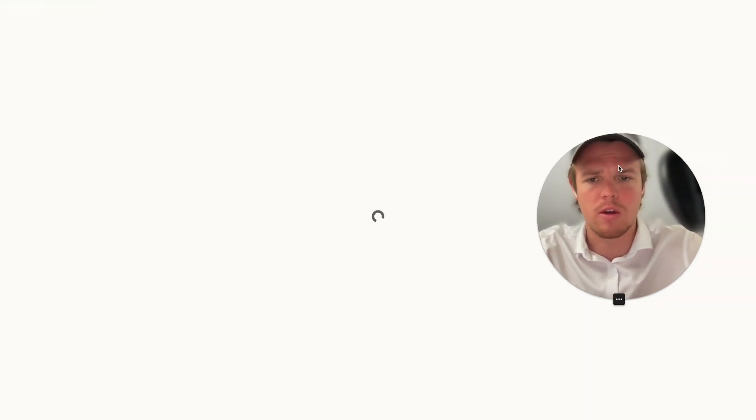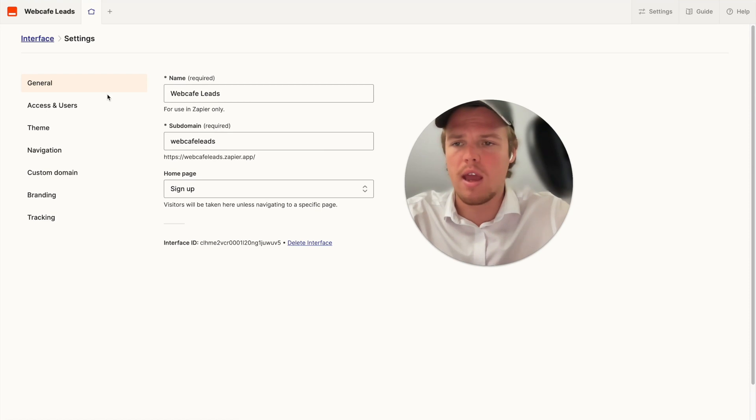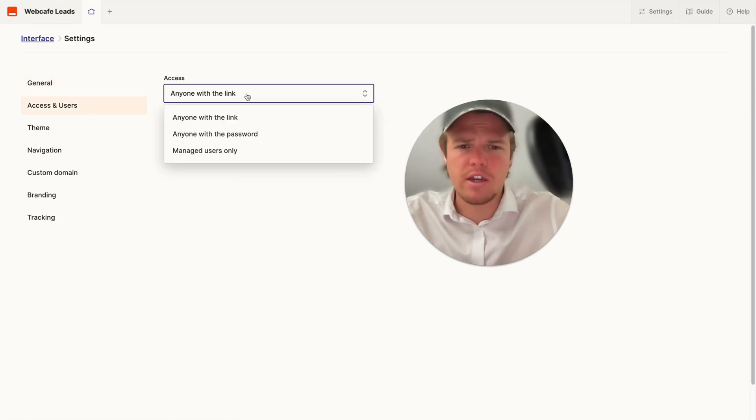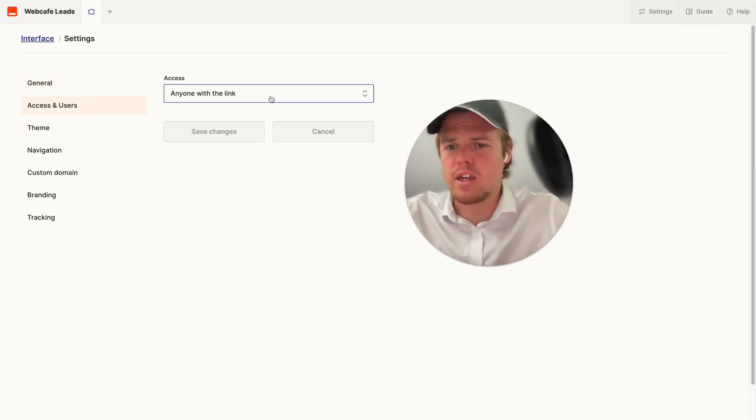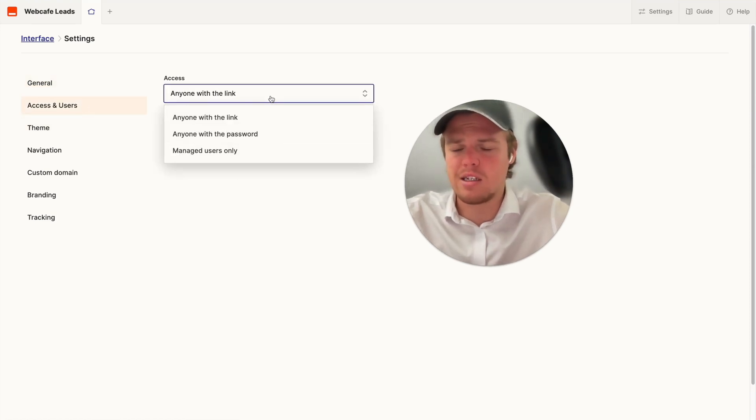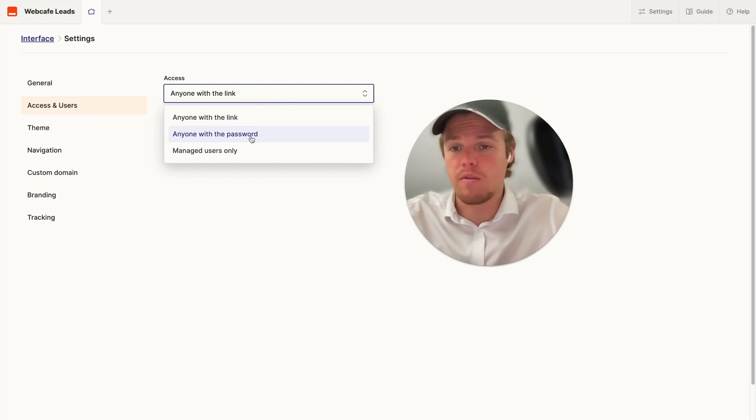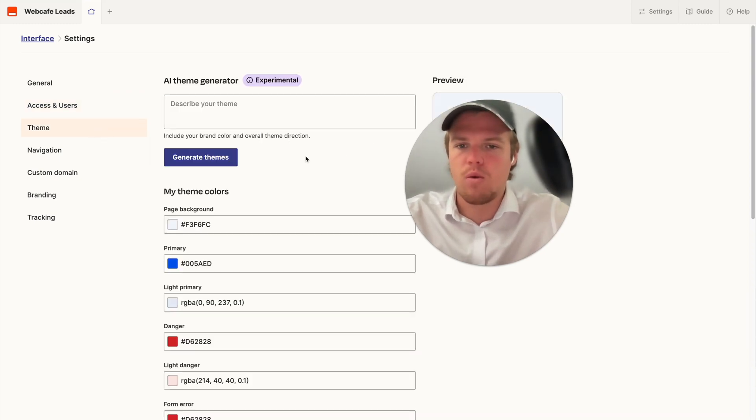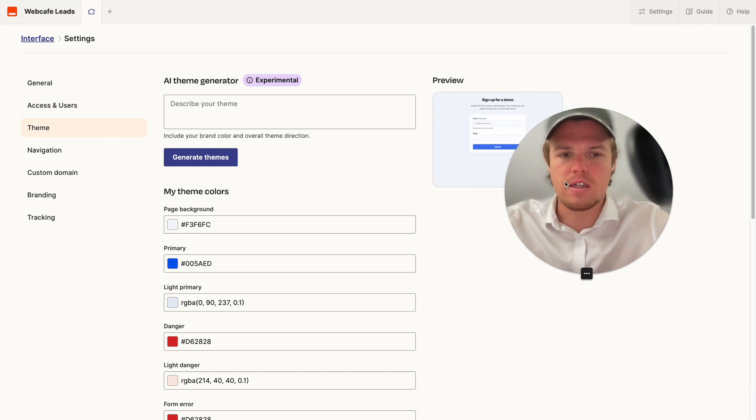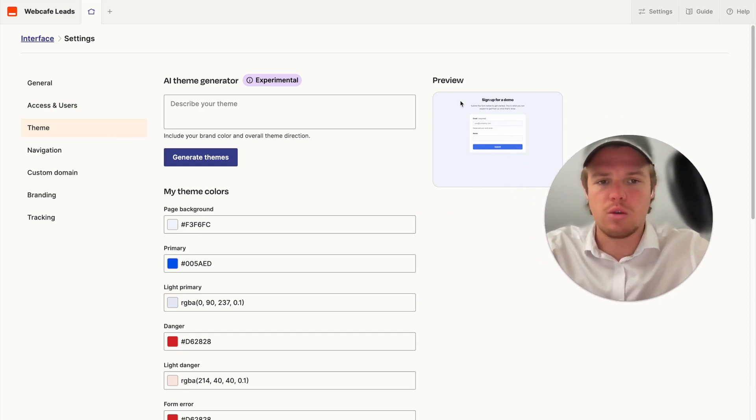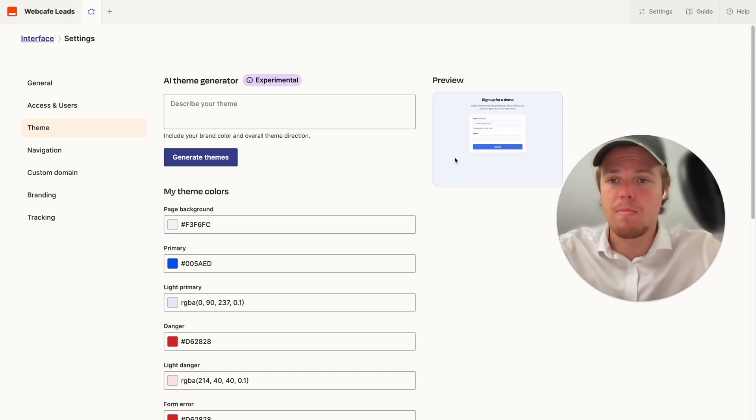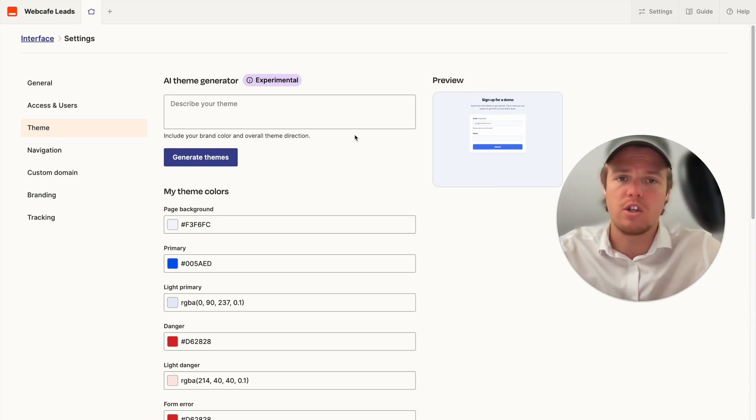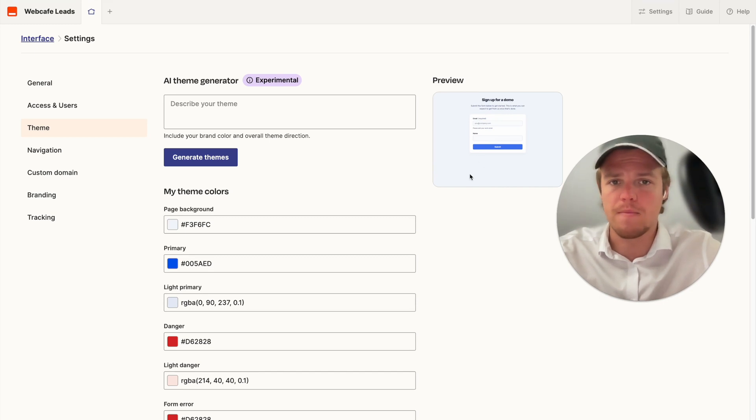Let's go back to settings real quick and let's go ahead and see access and users. All right so as you see here we can change who has access to it so anyone with the link, anyone with the password or manage users only. For theme this is going to allow me to change what I want the preview to look like. You may not have the capabilities here because you need to pay for this part of the interface feature so if you don't pay it you'll get their default branding.